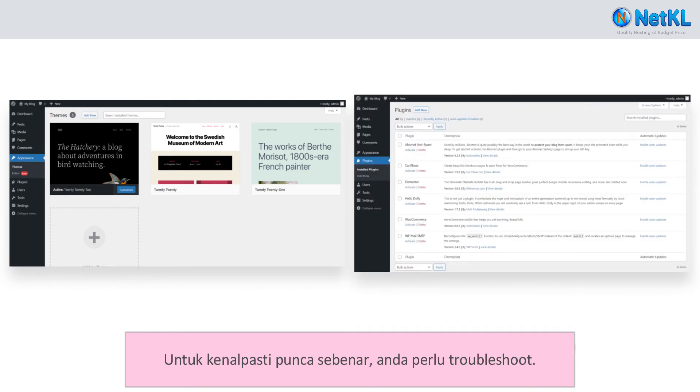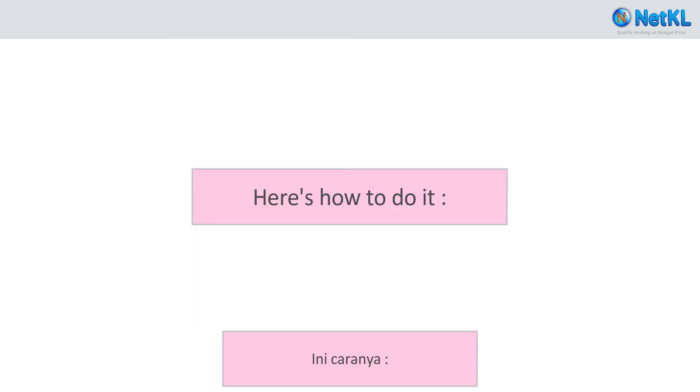To identify the real root cause, you need to do some troubleshooting. Here's how to do it.